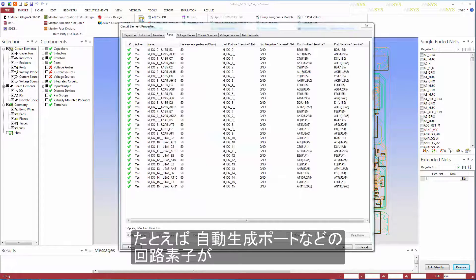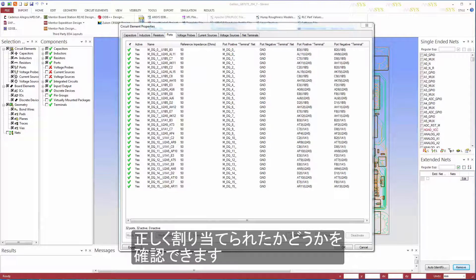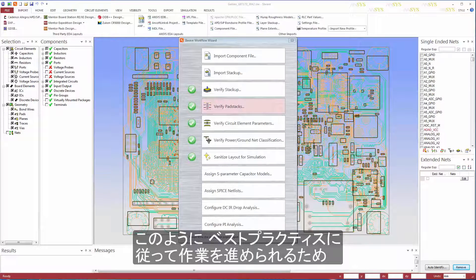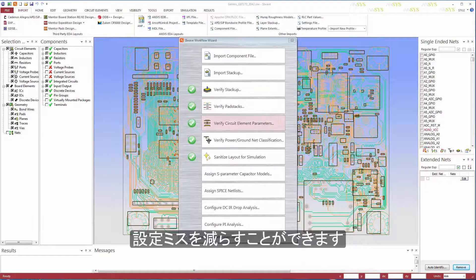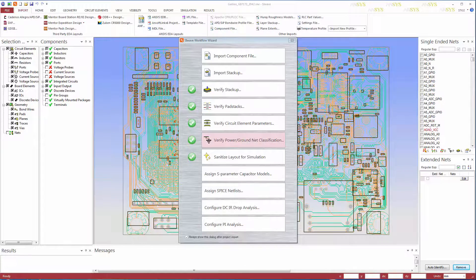For example, you can check that the automatically generated ports and other circuit elements have been assigned correctly. This workflow encourages users to follow the best practices and helps avoid many common setup errors.